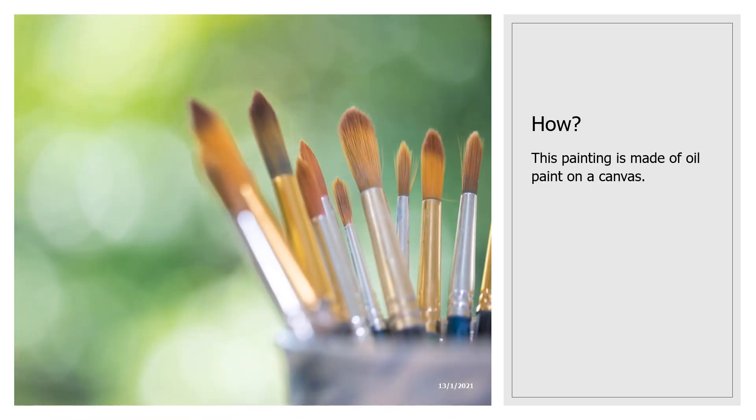The next question is how? This painting is made of oil on canvas.